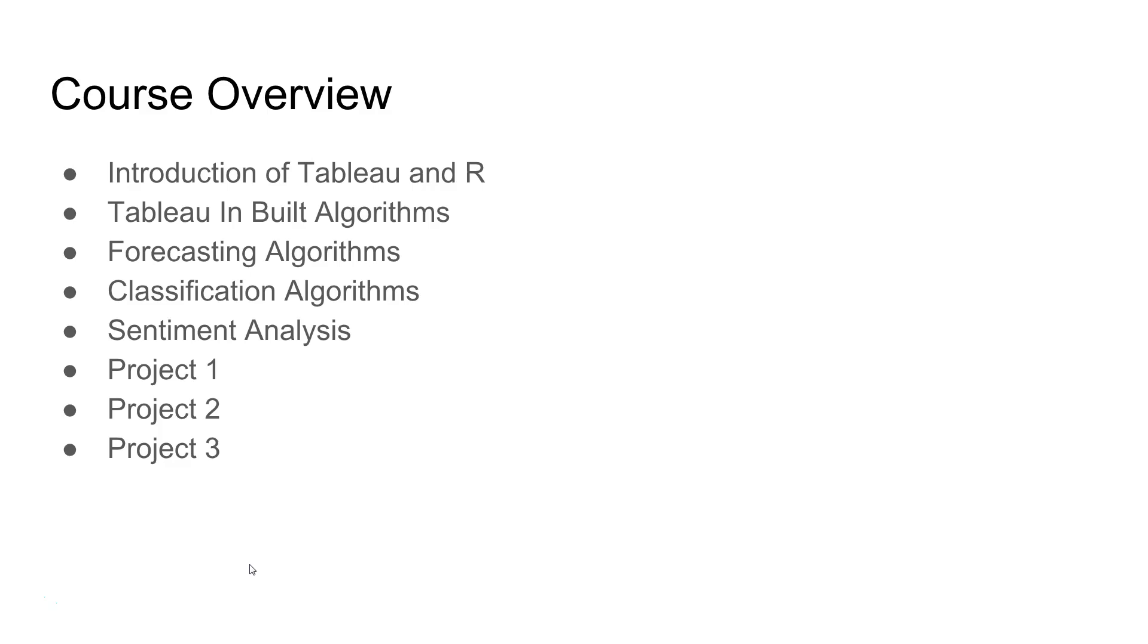We will look at classification algorithm to classify the data either in one part or another part or multiple parts. Say, for example, whether somebody is going to win the game or not. Well, that's a binary classification. Either somebody will win or lose. So, we will look at those kind of problems.